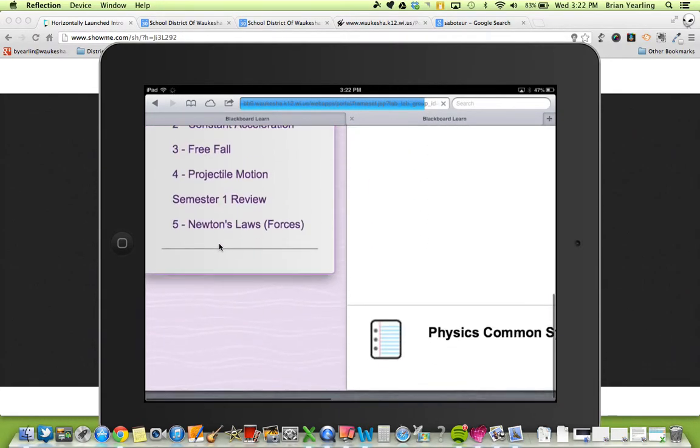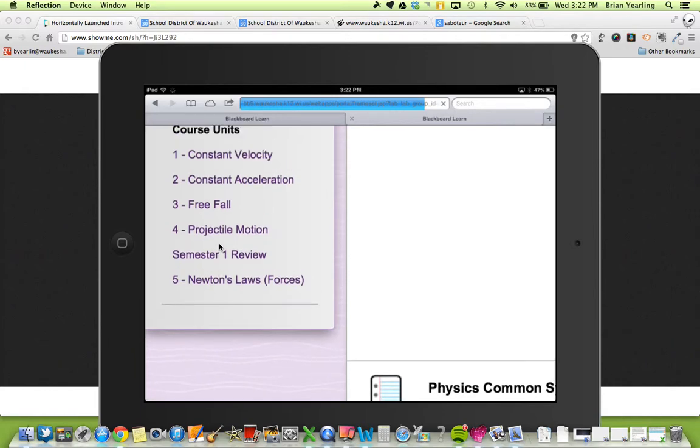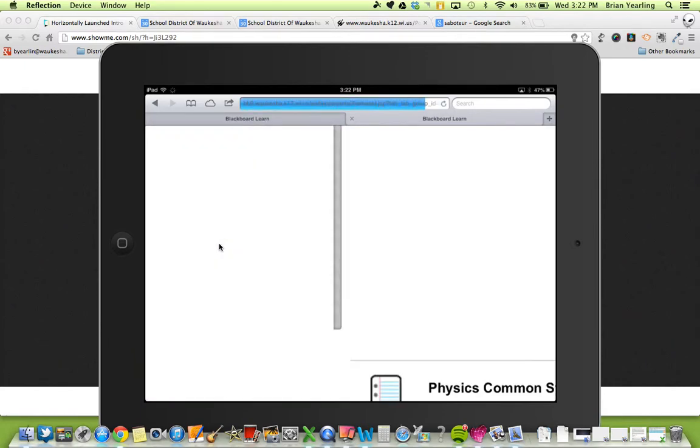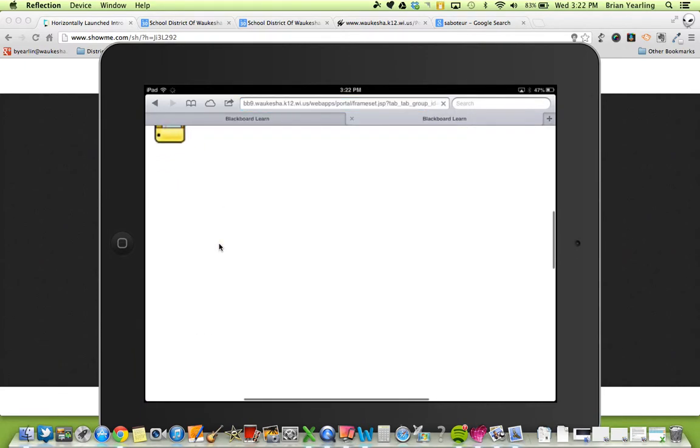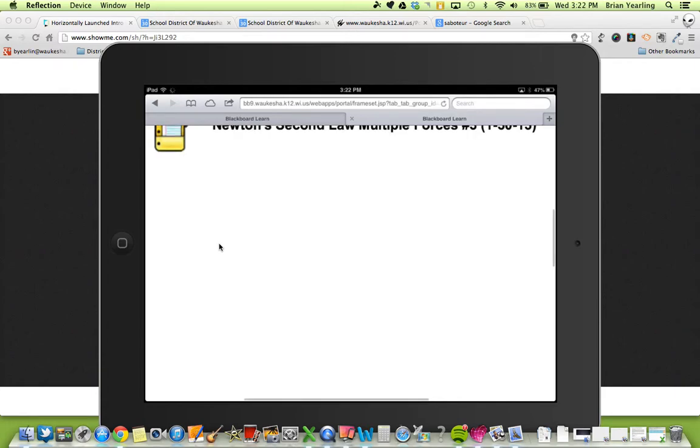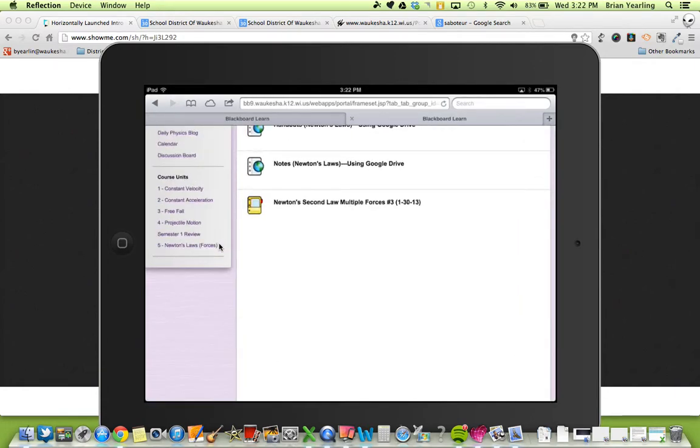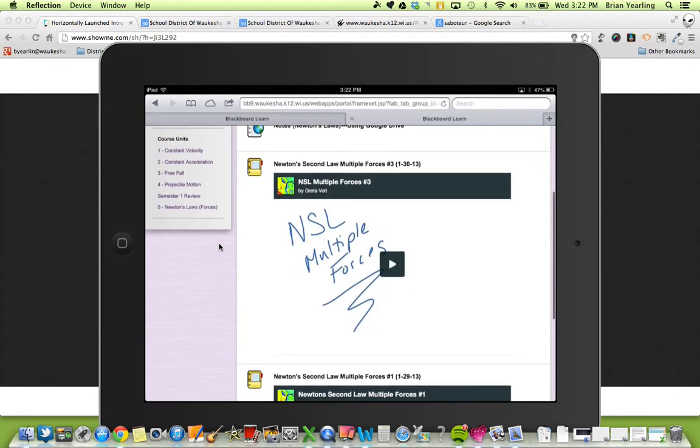Sorry, this is not the part that's not working. Let me see if I can show you the part that's not working. So, here's the ShowMe app. Here's an example of one. What she's done is she's embedded it in her Blackboard course.